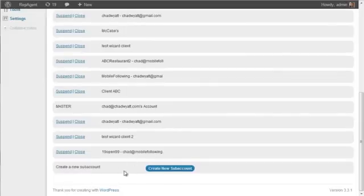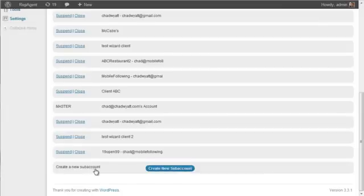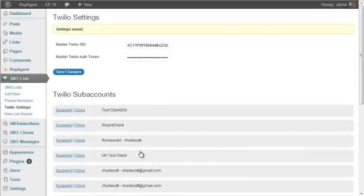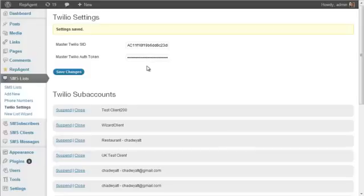Now you actually don't need to worry about that right now. But now that we have our Twilio information added, in the next video we'll go through the setup wizard as a quick way to get started.